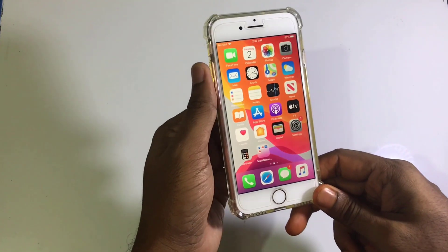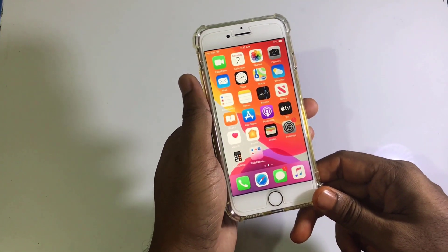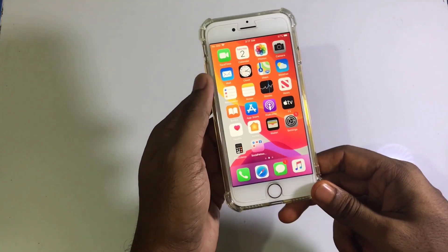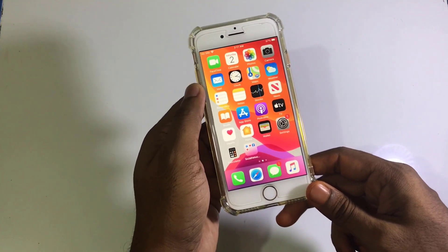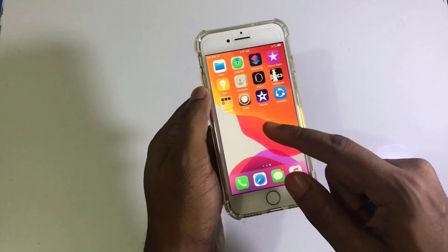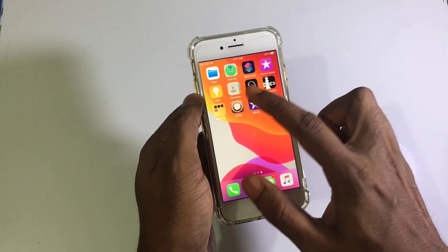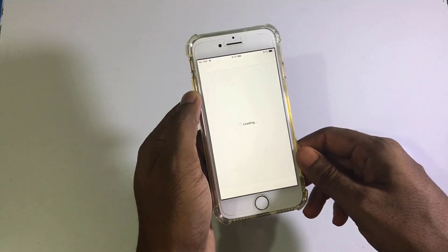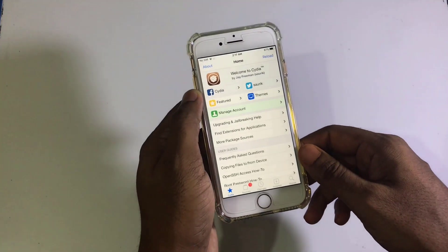Today I'll show you how to get Transmission for your jailbroken iPhone device. This is the CDA version, so this version will never break — you will always get Transmission on CDA.